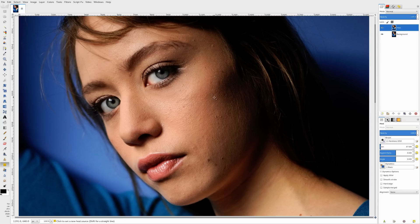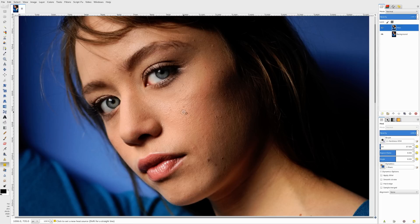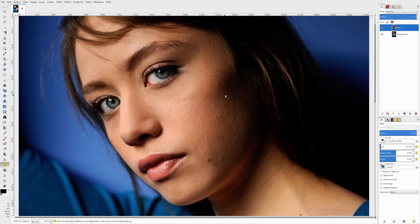So again, I could keep going around the image. If it doesn't look good, don't be afraid to do it again. You can always change the size of your brush too. You can make it larger, smaller, and so on, and go around your image.